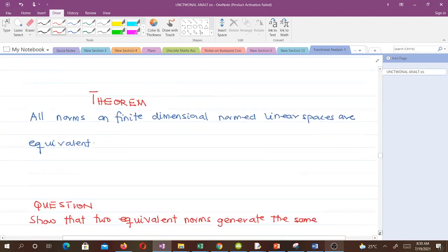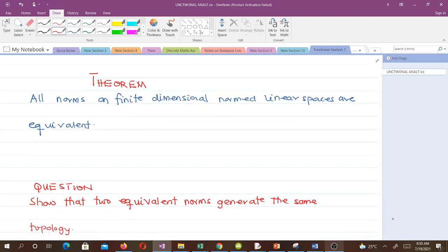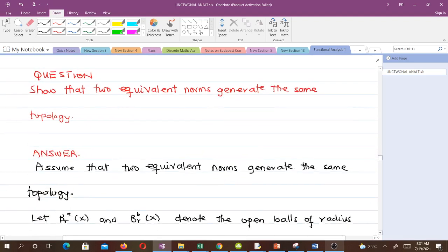Another important theorem states that all norms on finite-dimensional normed linear spaces are equivalent. We will not prove that here. There is a question we seek to solve: we should show that two equivalent norms generate the same topology. Let's solve that.